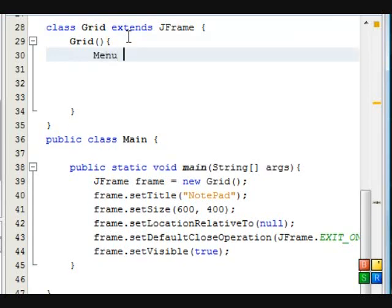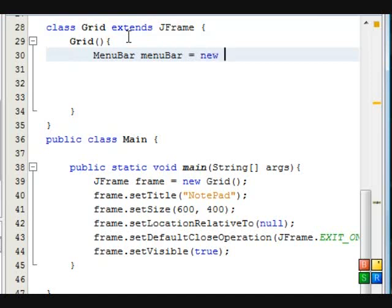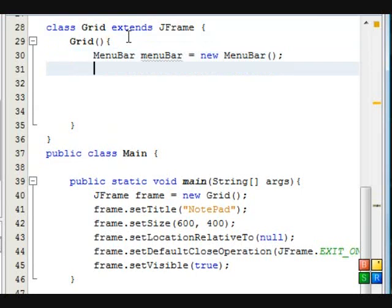We're going to create a menu bar. Now after we've done this we're going to create the text area.